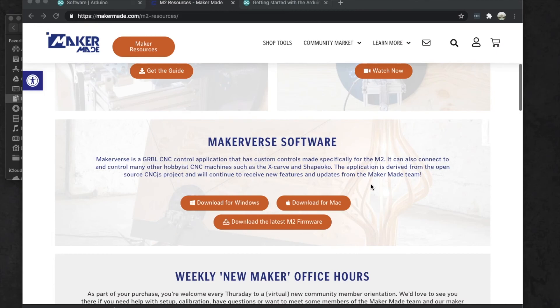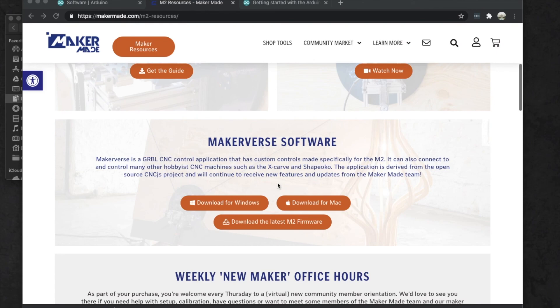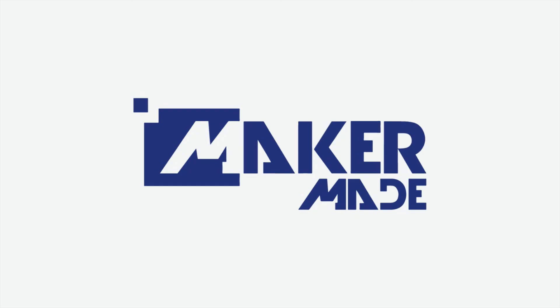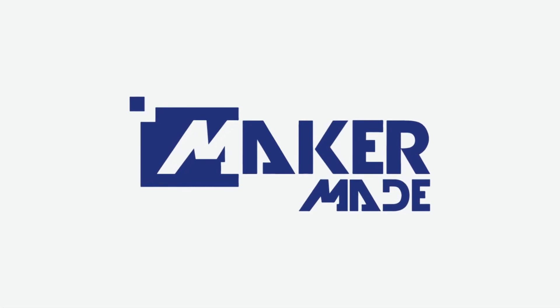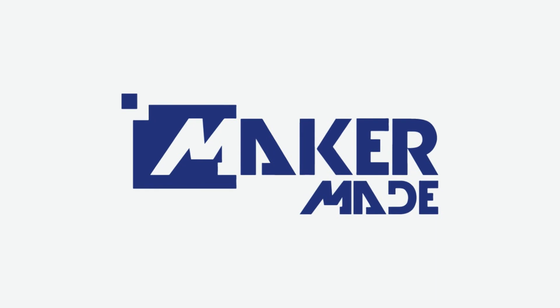If you need anything at all, go ahead and reach out to us at support@makermade.com or check out our community group on Facebook, or send a message in this video and we'll get back to you. Have fun cutting!